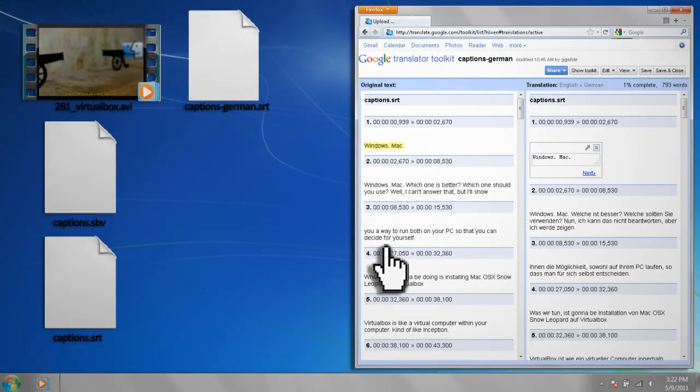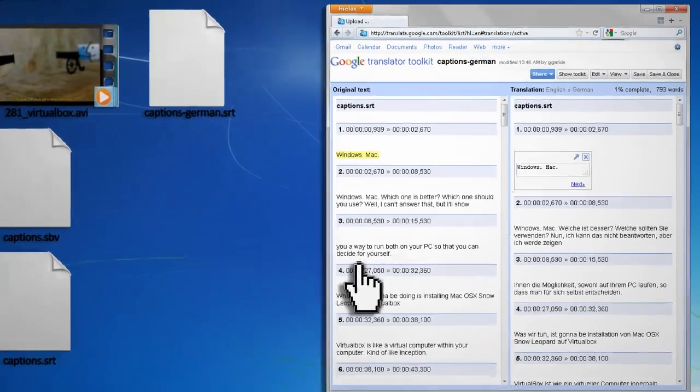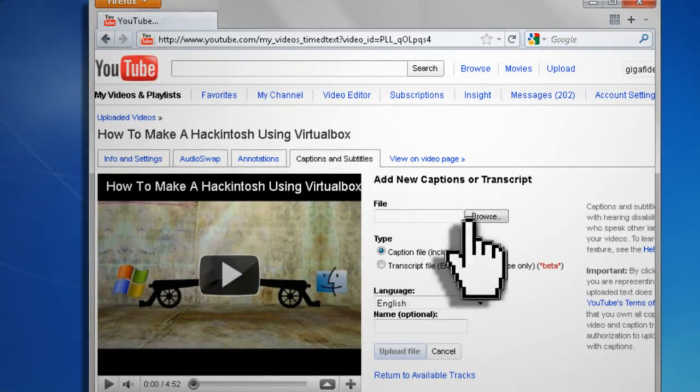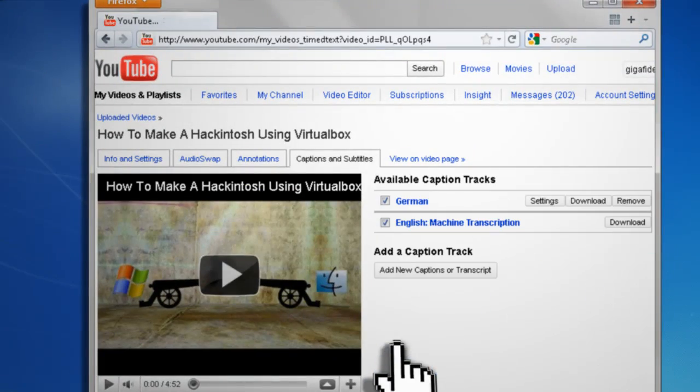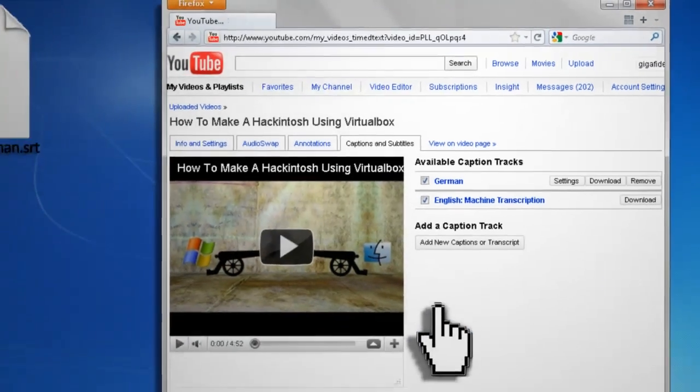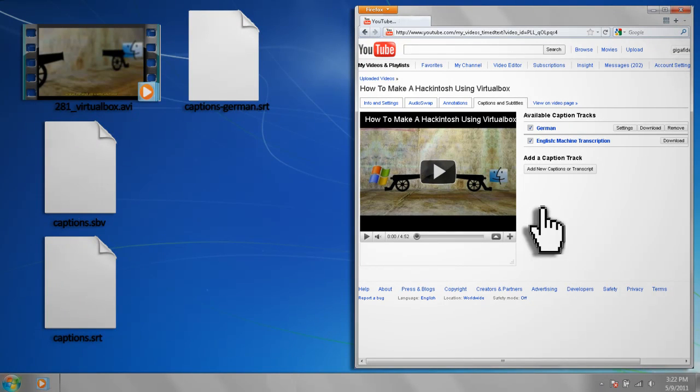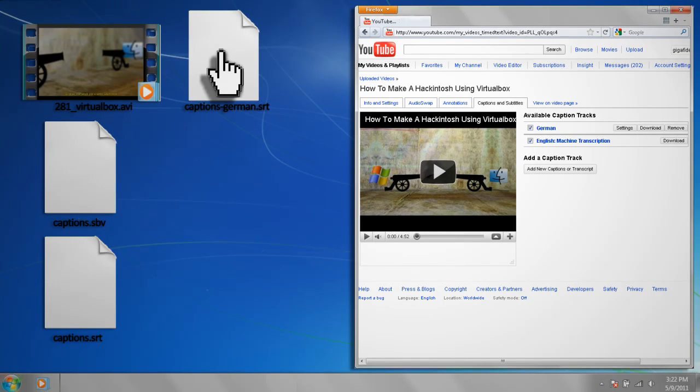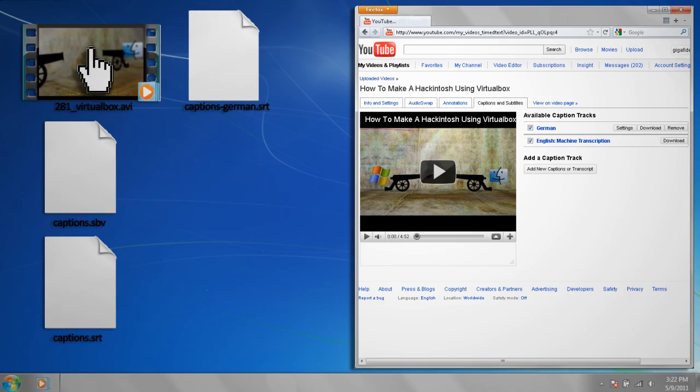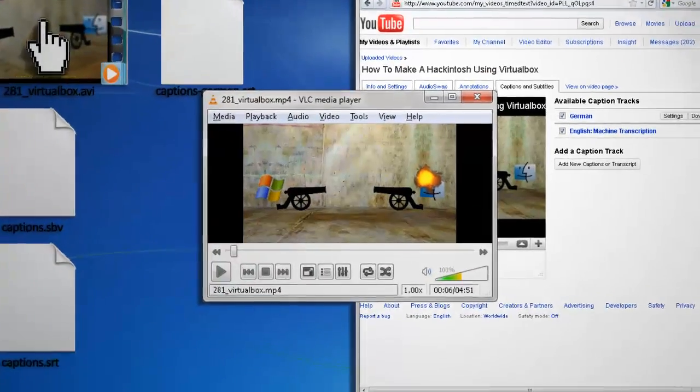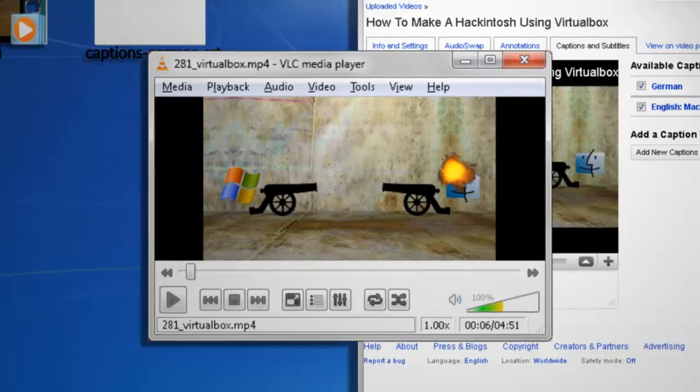If it's for your YouTube video, you can just upload them to the Captions and Subtitles page that we were at earlier. If you want to distribute the subtitles with your video, all you have to do is put the SRT files in the same folder as the corresponding video.